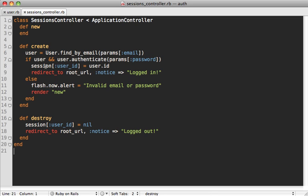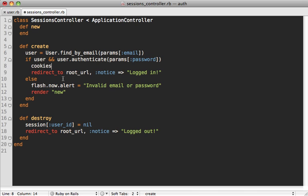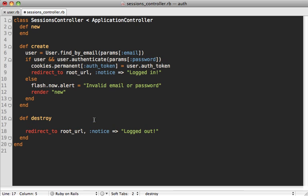When the user logs in we want to store this unique token in a cookie instead of using the session. We change the session line to use cookies — we can say cookies.permanent and set auth_token to the user's auth_token, which will be that unique generated token. When the user logs out in the destroy action, we just delete that cookie with cookies.delete(:auth_token).